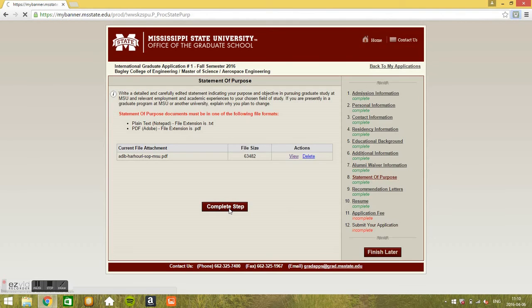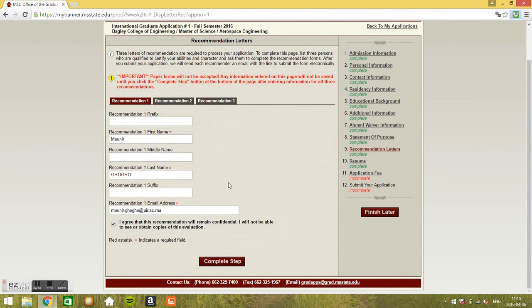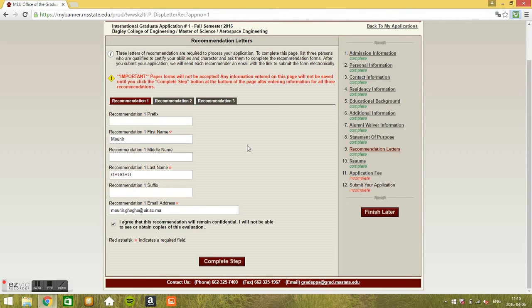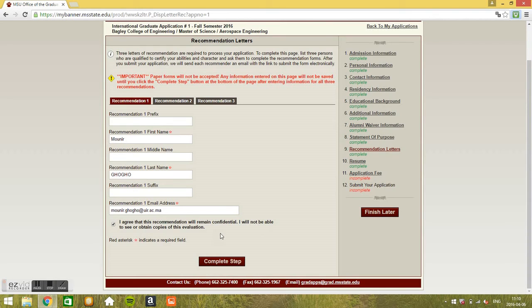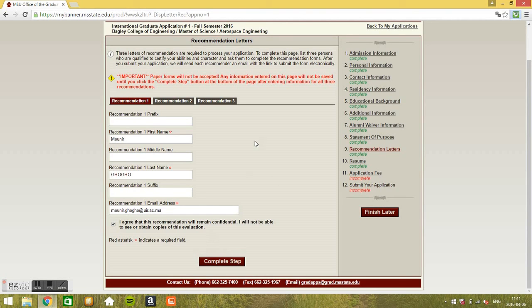Recommendation letters. Recommendation letters, so all what you need is to have three recommenders. Enter the names and their email address, and that's it. Email, name and email address. It says I agree that this recommendation will remain confidential and I will not be able to see or obtain copies of this evaluation. You can check this box. It's your choice to check it or not. I chose to check it. I trust my recommender that they will not do anything stupid. Anyway, so that's it. Three recommenders, three names, three emails, and that's it. Complete your step. You should basically make sure that your recommenders are aware of your application, that's it, and that they accept to recommend you basically. Then complete step.